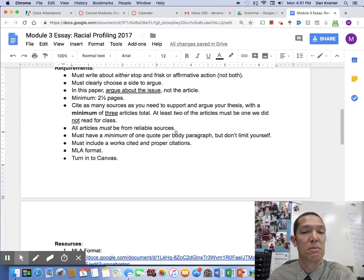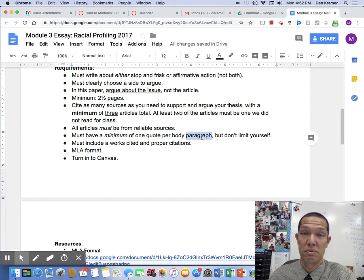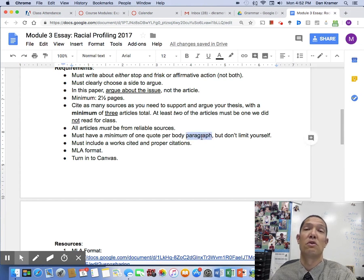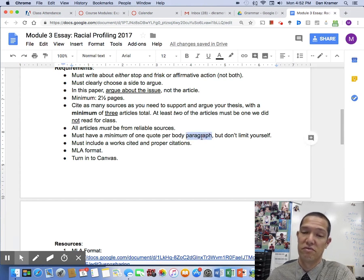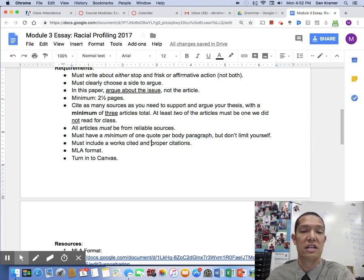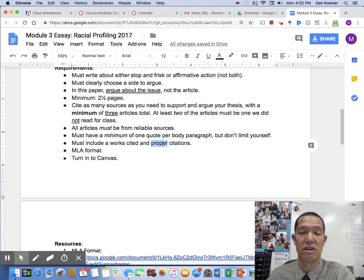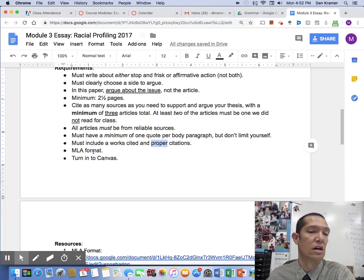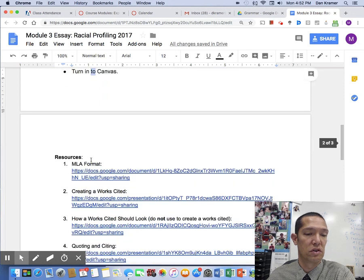Must have a minimum of one quote per body paragraph, but don't limit yourself — if you need more, feel free. Must include a works cited and proper citations; there'll be major points off if you don't. MLA format, turn in to Canvas. Those are the requirements.